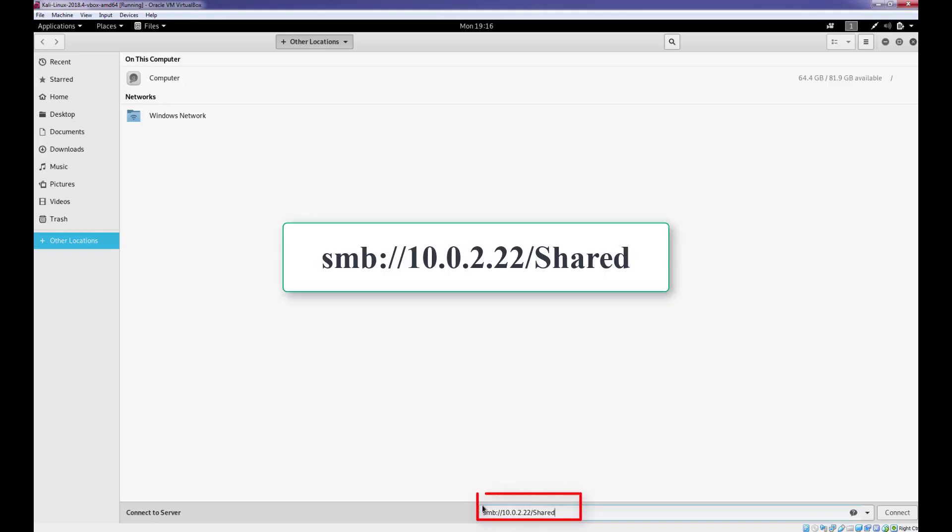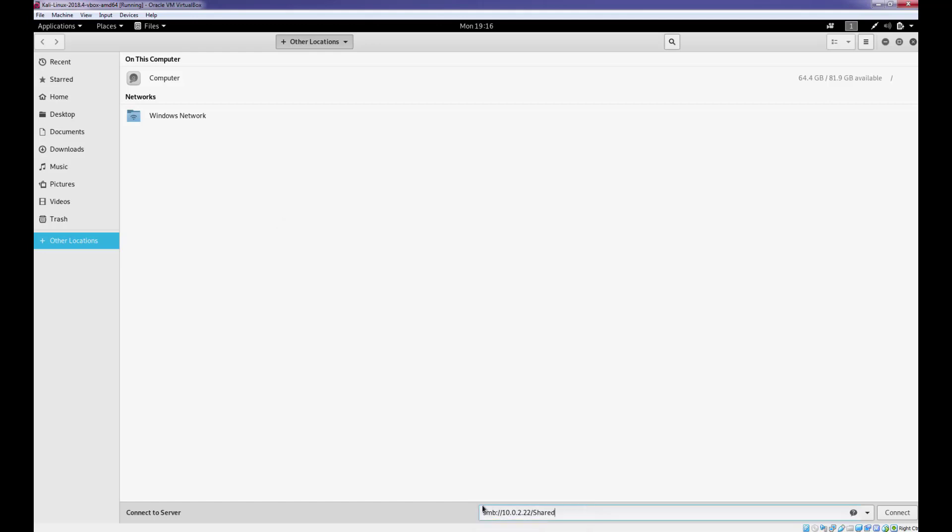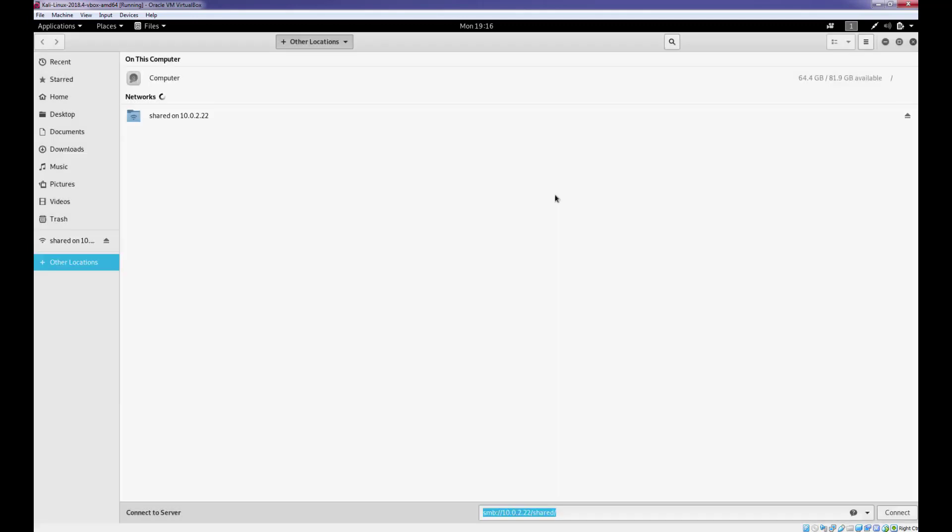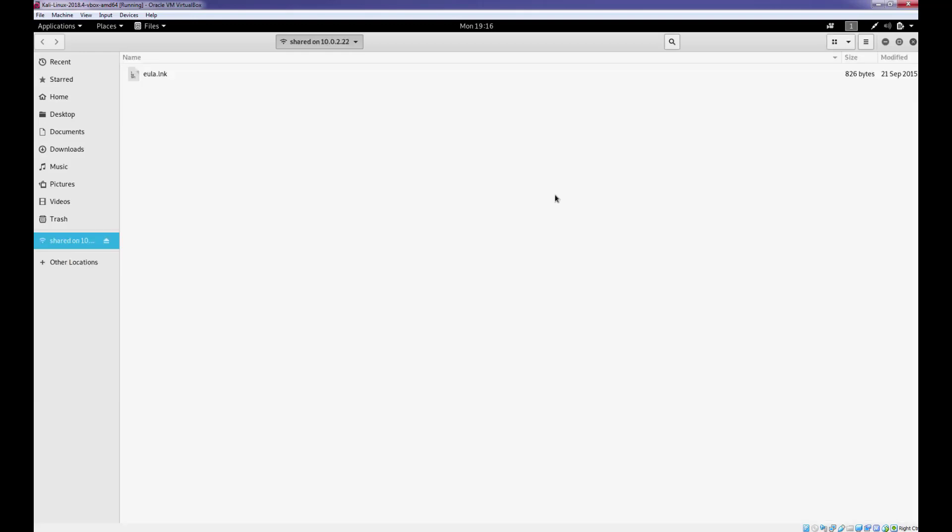Just enter this string and click on connect. Enter username and password of Windows account. Now the shared folder is mounted and we can upload and download the files.